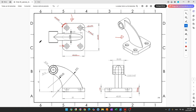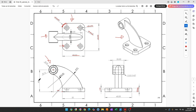Now let's create this pipe here. To create this, we will select the front plane and make this sketch here. The distance between the center of this hole and this edge here is 20 millimeters and 48 millimeters. And here we have two circles, one circle with 20 millimeters of diameter and another circle with 12 millimeters of diameter.